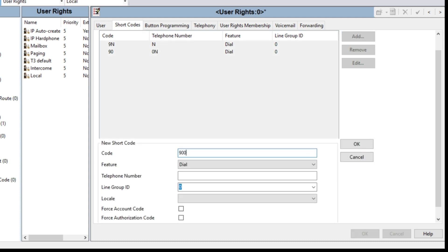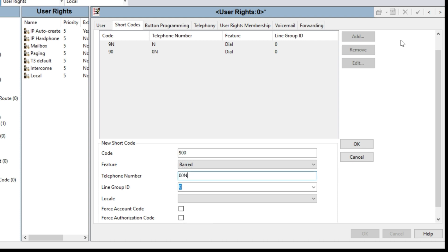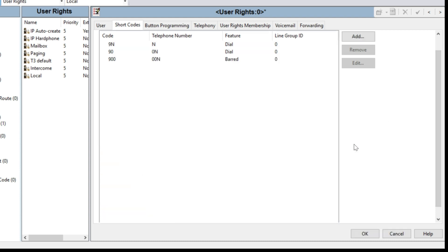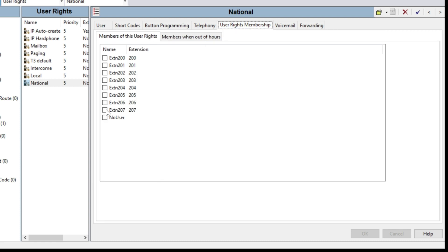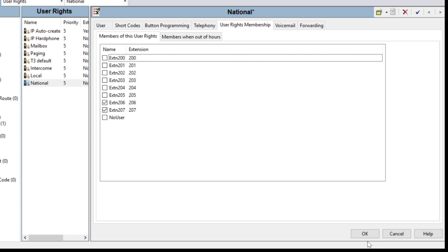Now add one more entry to block international calls: code 9, 00 and the telephone number will be 00N — this will be Barred. Click OK. On the National group, any number except those starting with 00 (international prefix) will be barred. So national and local calls will be dialed, but international calls will be barred. To select users for this group, go to User Right Membership, select your user, and click OK.